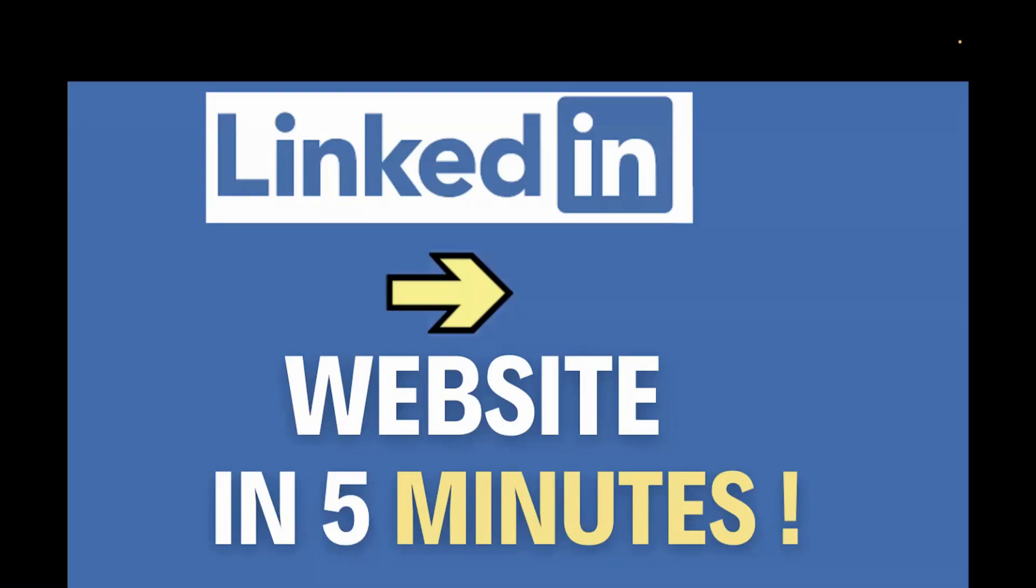Hi, everyone. What if I tell you, you can turn your LinkedIn profile into a professional website in just five minutes, and that too, completely free without writing a single line of code.